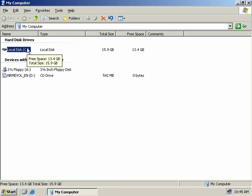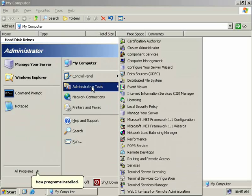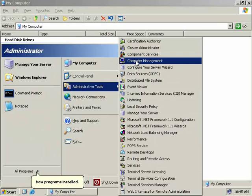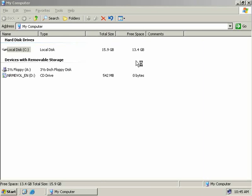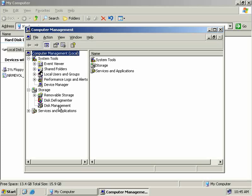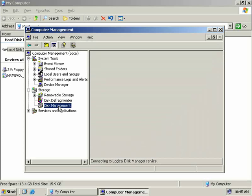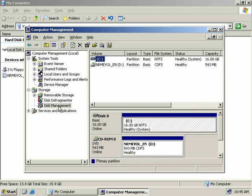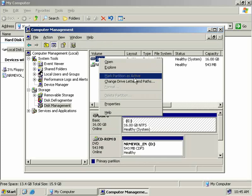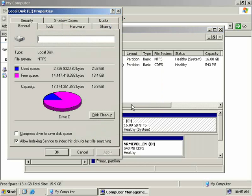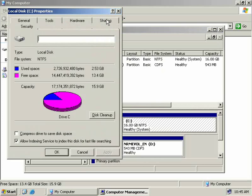We'll click on Start, Administrative Tools, and we'll launch the Computer Management MMC. Under our Storage snap-in, we'll choose Disk Management. So to enable quotas, in the right-hand pane of our Disk Management utility, we'll right-click on a volume, select Properties, and then select the Quota tab.